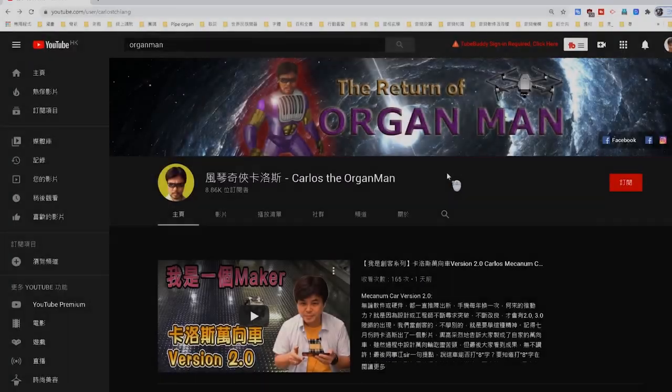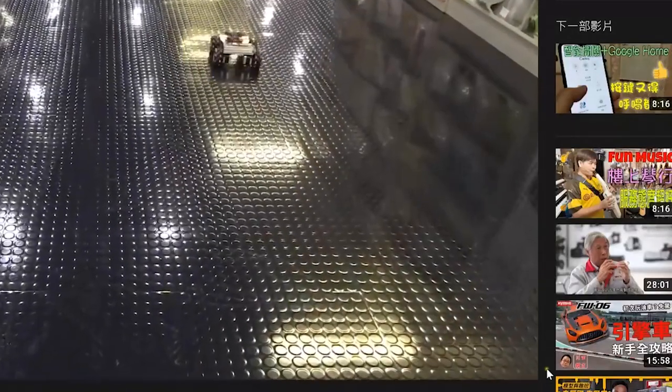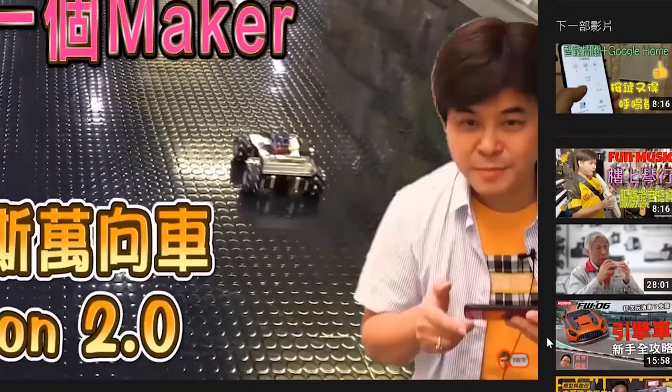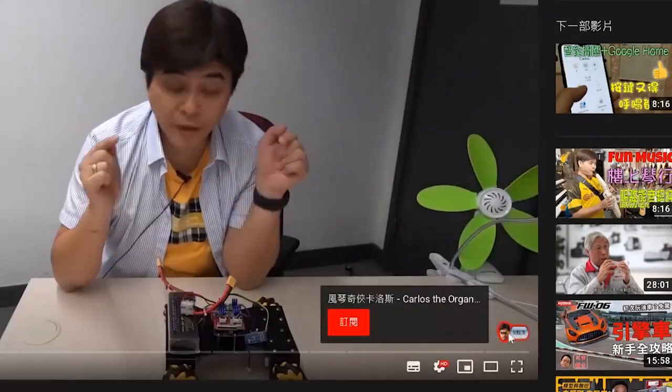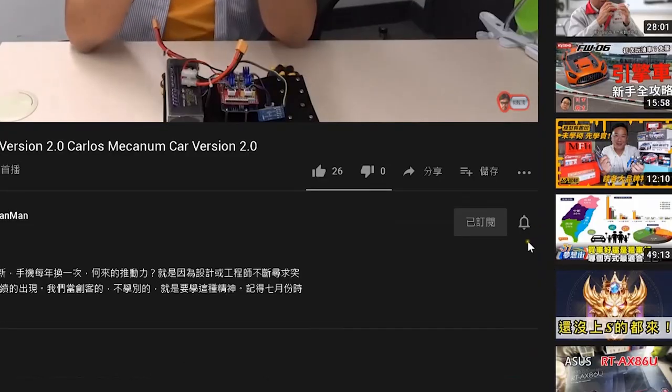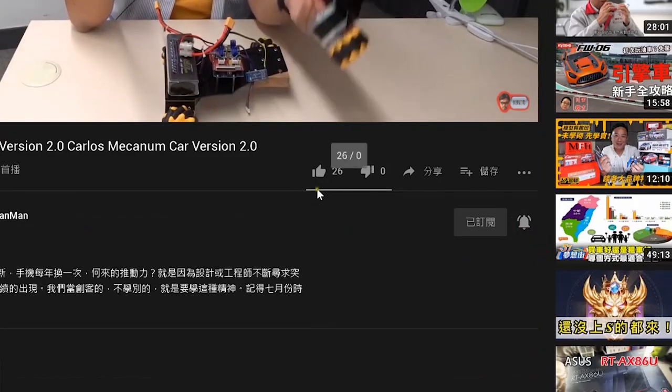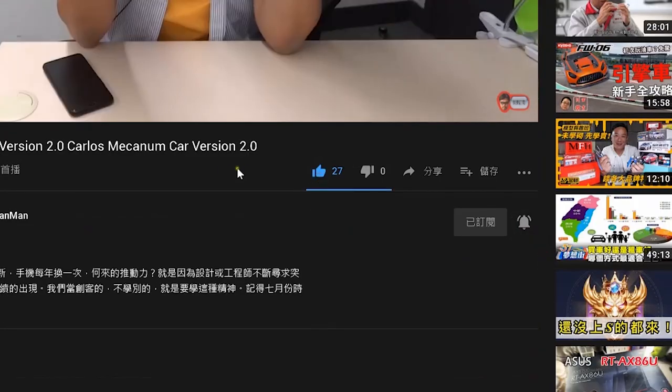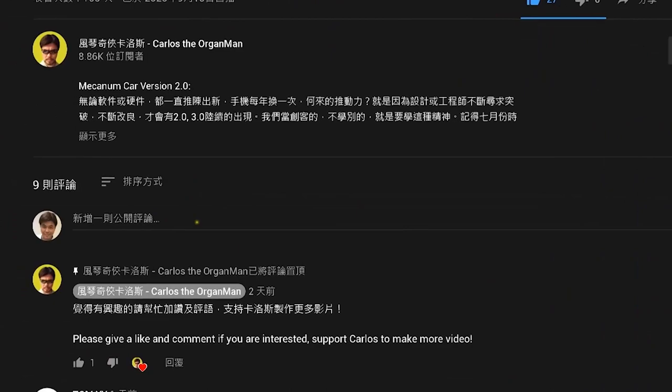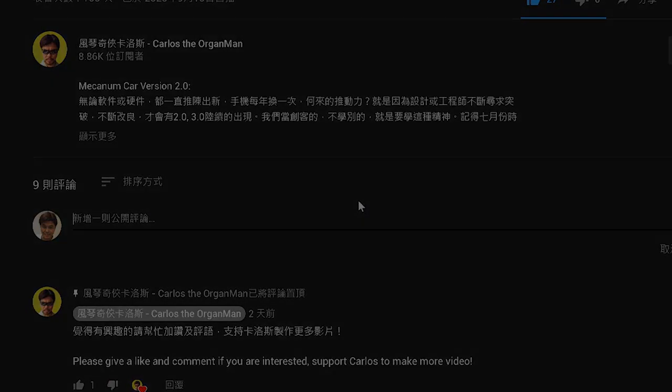Just a reminder, if you like the channel of Carlos The Organ Man, please click subscribe in the lower right corner. If you want to be notified of new videos as soon as possible, please click the bell. You are also welcome to add likes and comments.